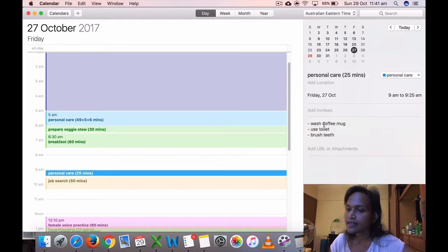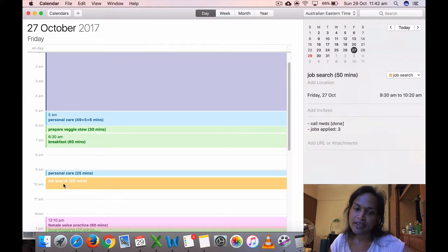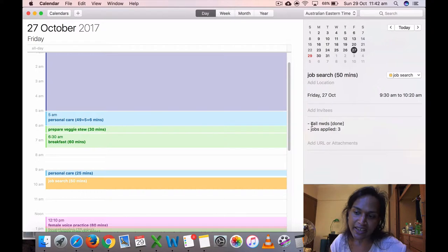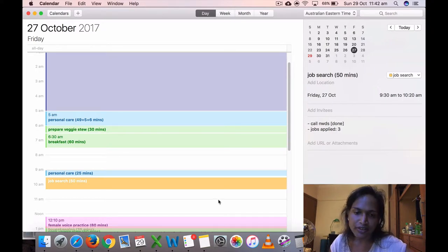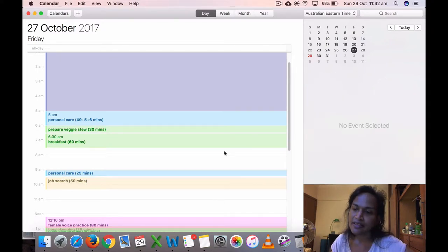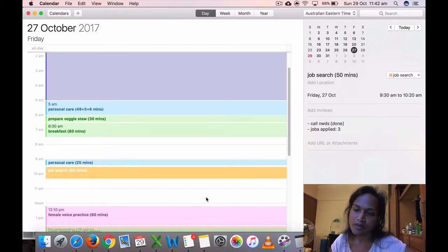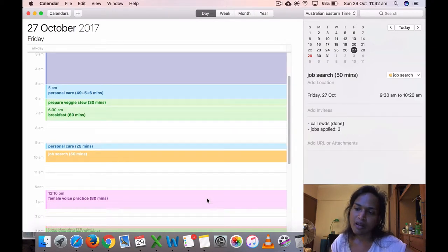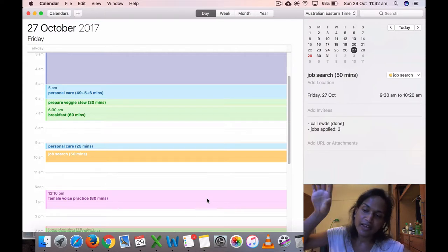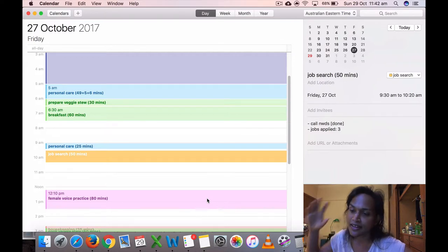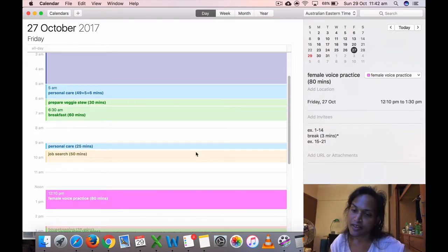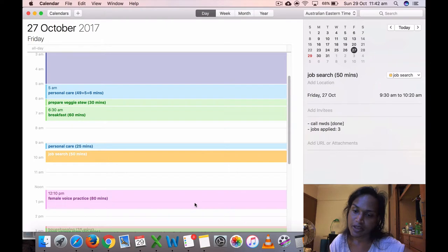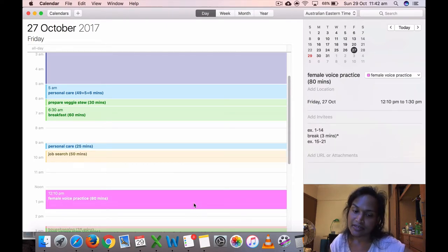So personal care, I washed my coffee mug, used toilet, brushed teeth at 9 a.m. Then I did some job search again. This Friday I called them again, I applied for three jobs this day. I think it's good to apply. Whenever I applied, I actually go and put it in that online thing so they know what jobs I applied for. I think I've applied for 26 jobs so far this month.